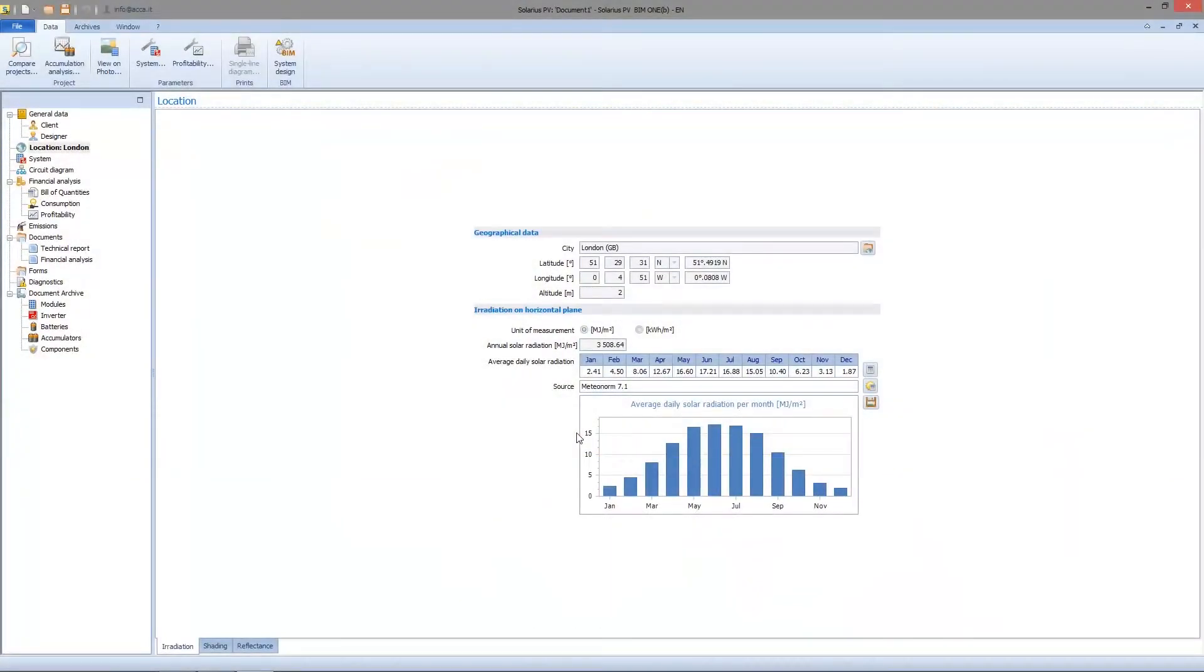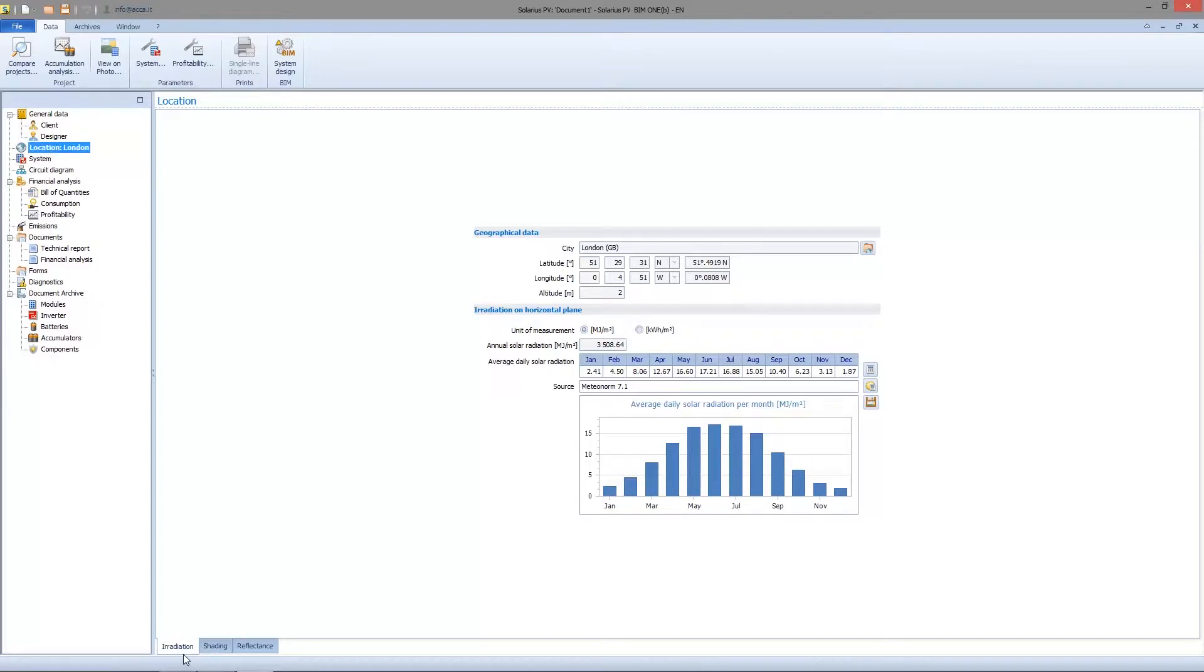Let's see how to set the shading factor. From the Location node, let's see the lower board and click on the Shading tab.